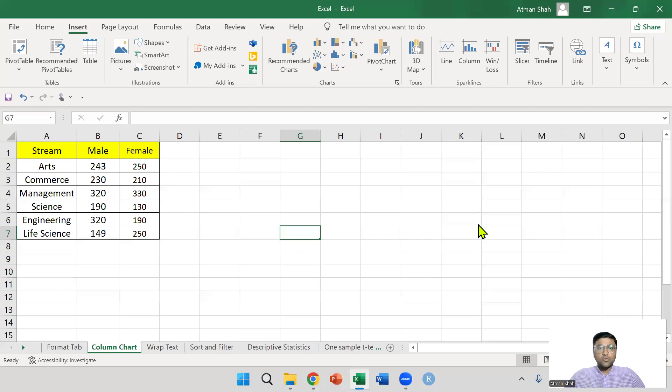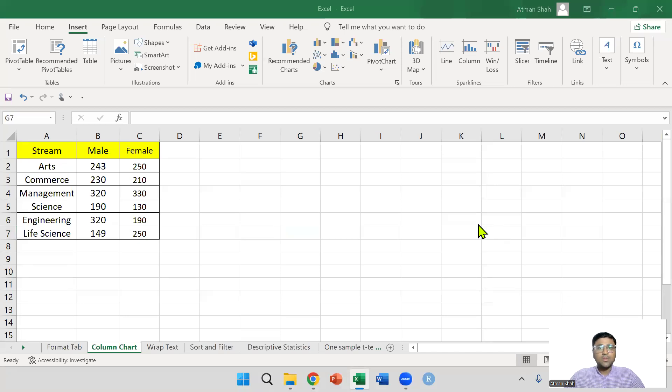Hi everyone, welcome to the series of data analysis using Excel. This is Dr. Atman Shah.